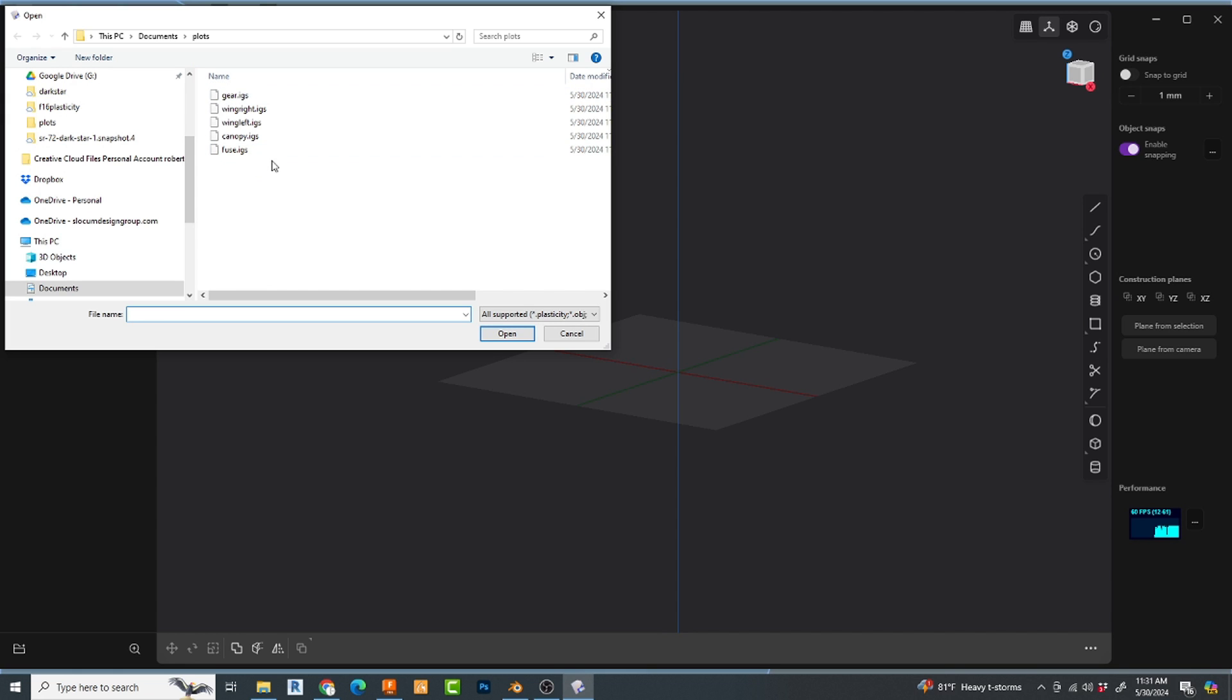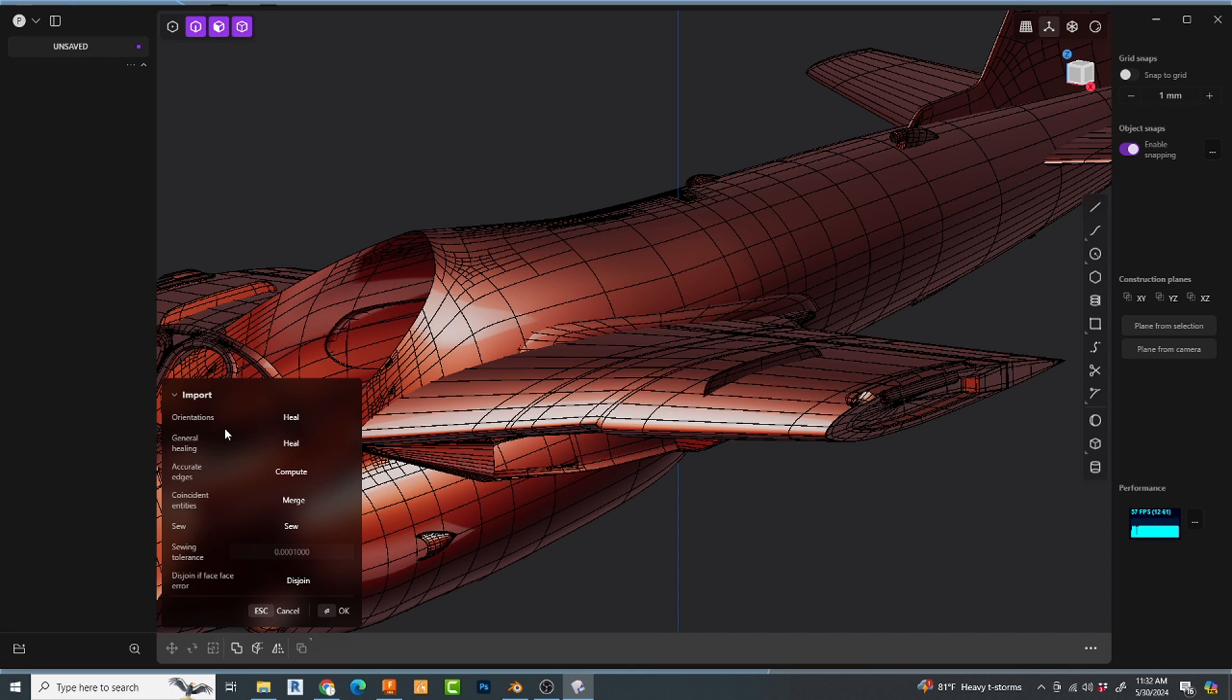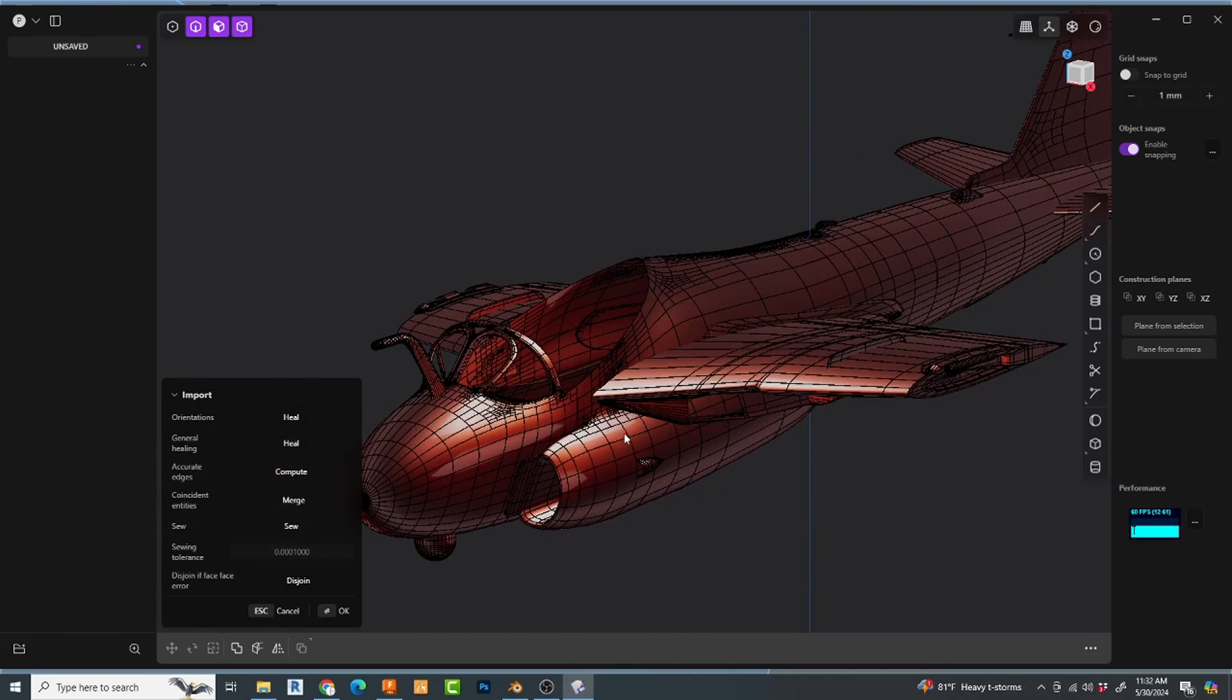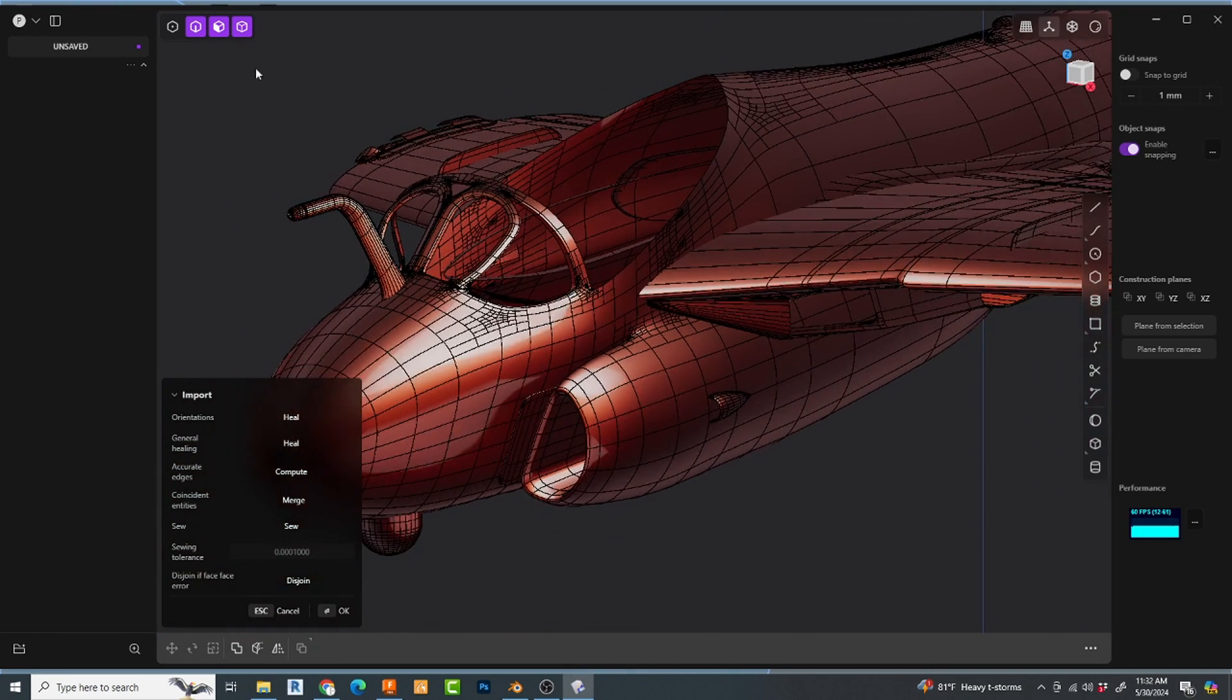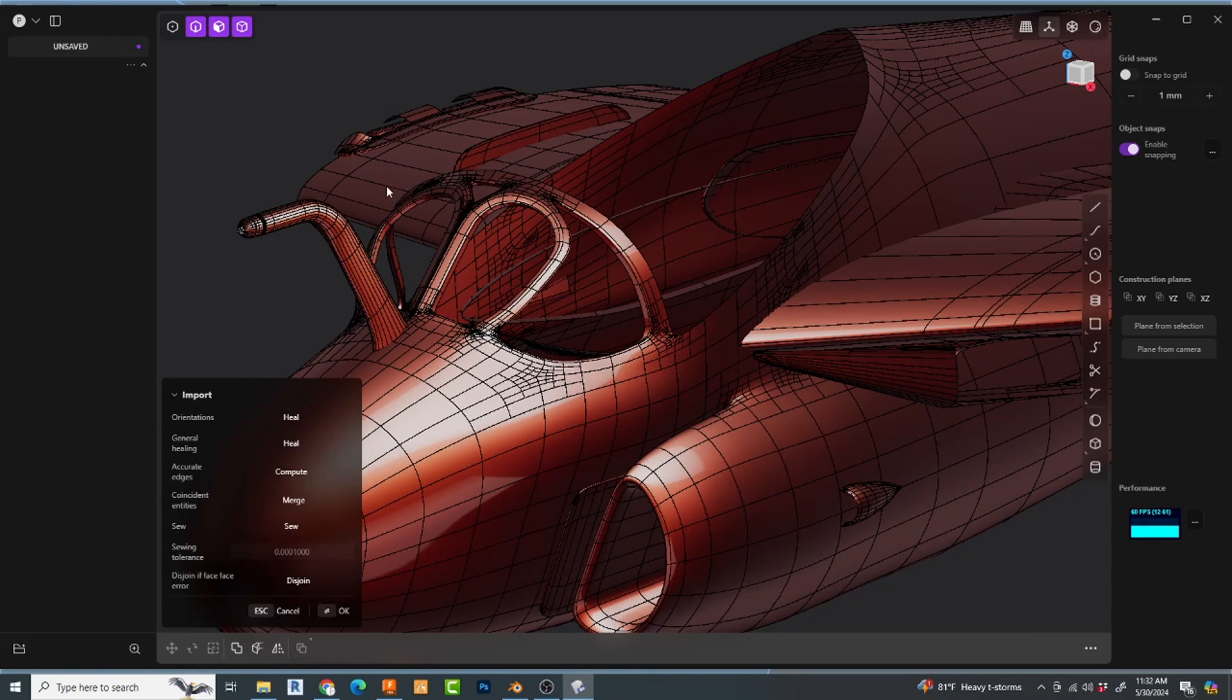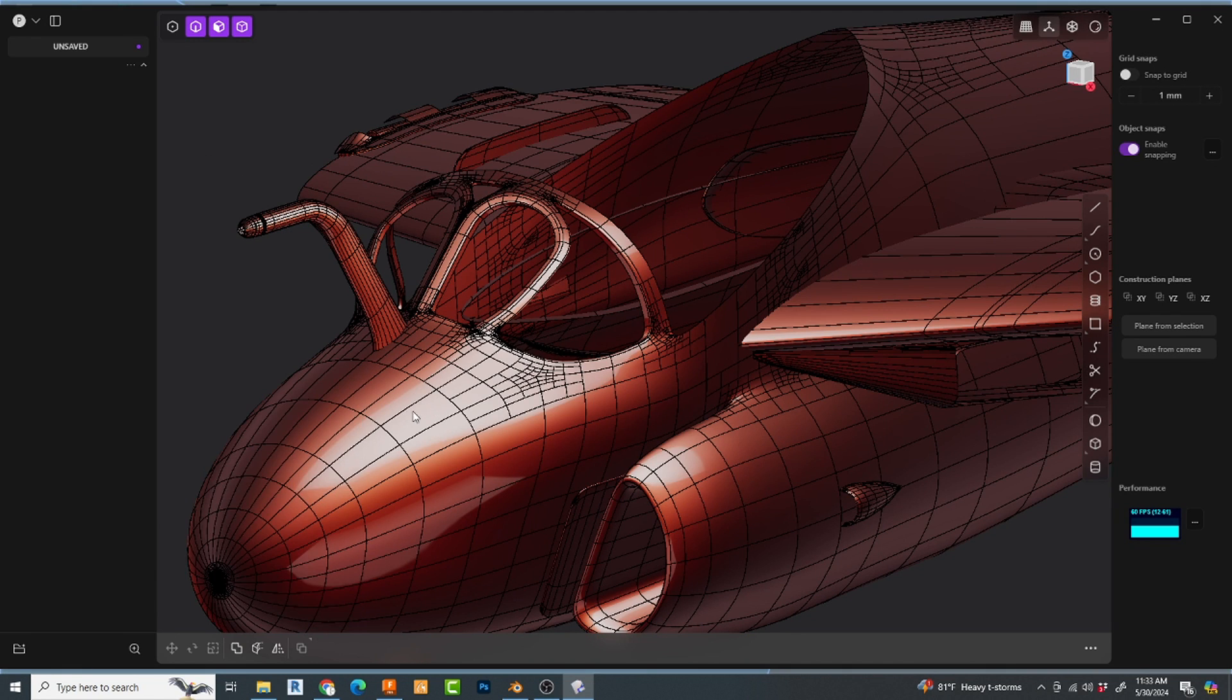And here are my pieces. The hardest one, because it was the most complicated, was the fuselage. We're going to import it. And we're going to let it think. Because these are very heavy files. Boom. Look at that. Now, unlike opening this up in Fusion, or even importing this model directly into Plasticity as an OBJ, I now have an editable file.